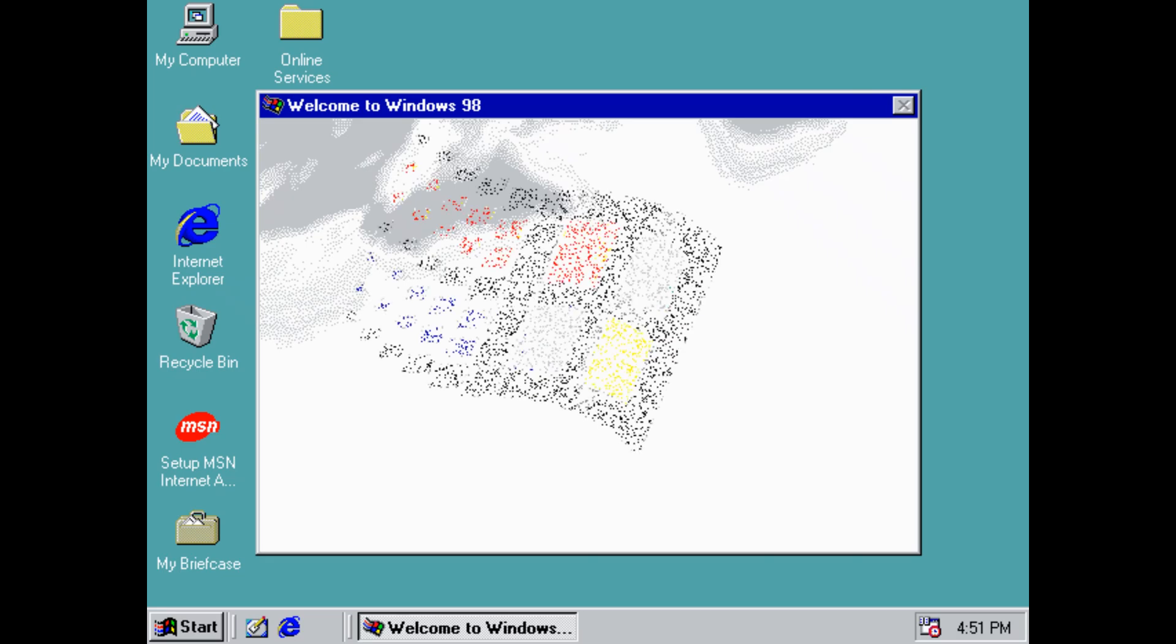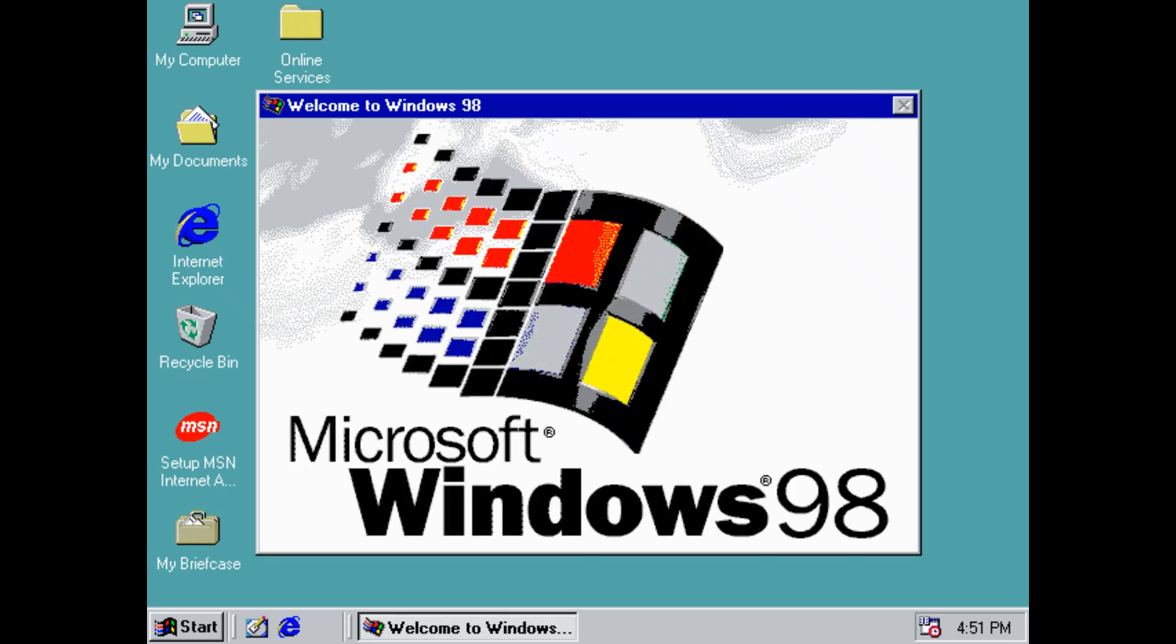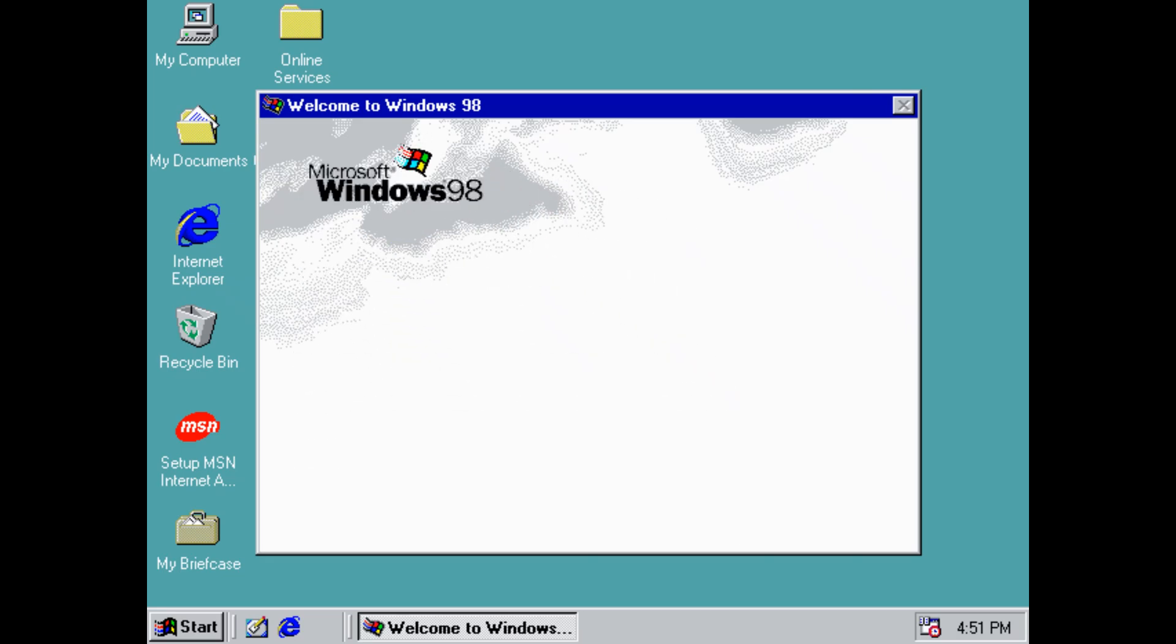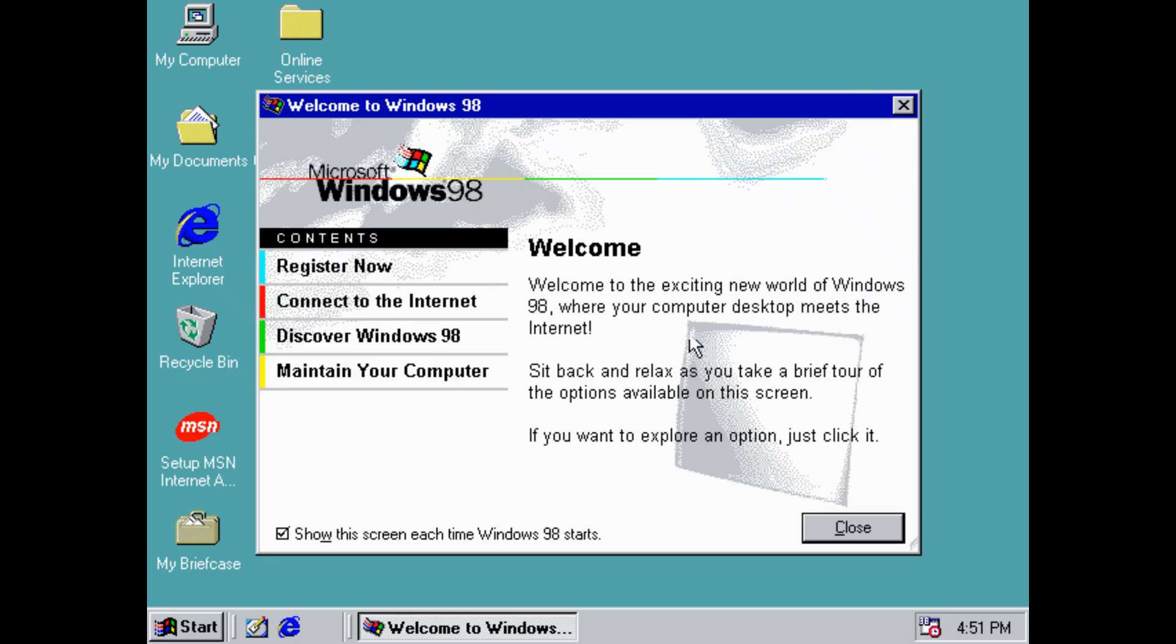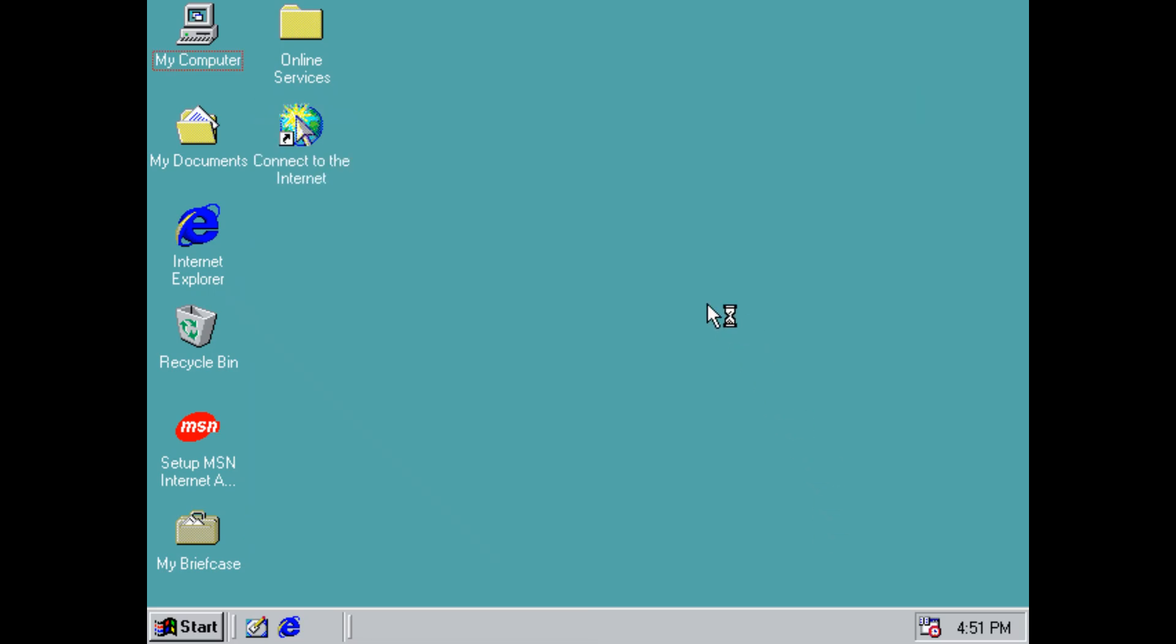And here we go. So this is Windows 98 installed from the USB flash drive using Easy2Boot as well as UltraISO. Now as always, any questions, please leave them down below in the comments, always eager to hear from you. And if you come up with any other methods, do let me know. Always interested to learn more about retro PC gaming and so on.